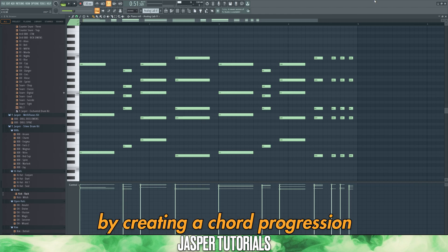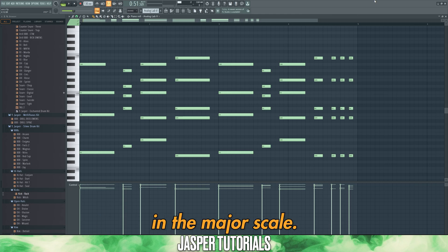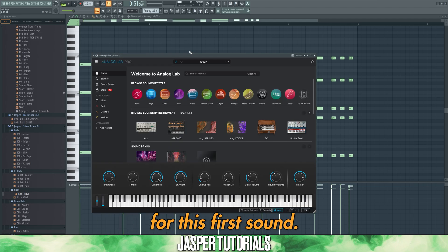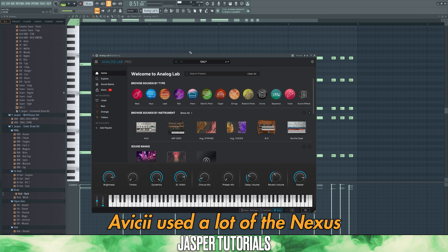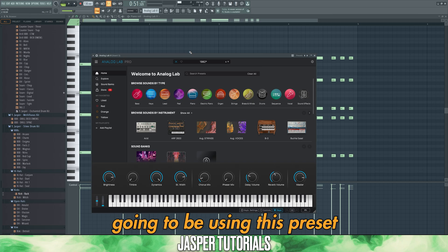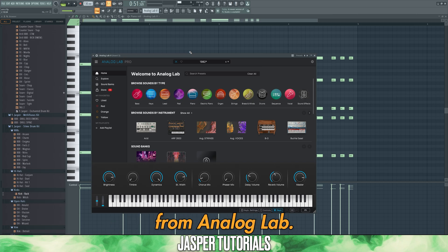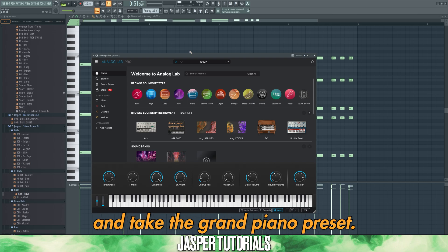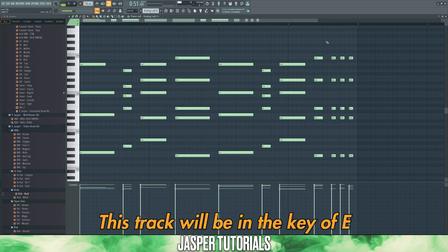Let's start by creating a chord progression in the major scale. We're going to use a piano for this first sound. Avicii used a lot of the Nexus piano presets; however, I'm going to be using a preset from Analog Lab. If you don't have these plugins, use the FL Keys plugin and take the Grand Piano preset.